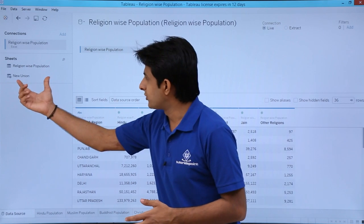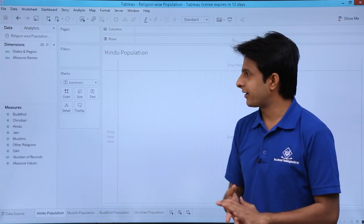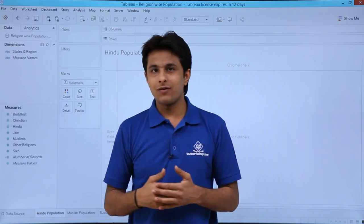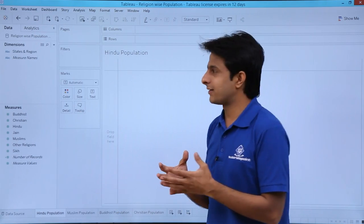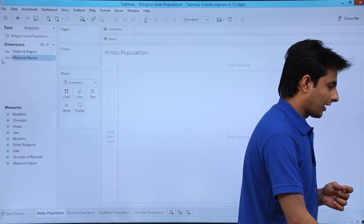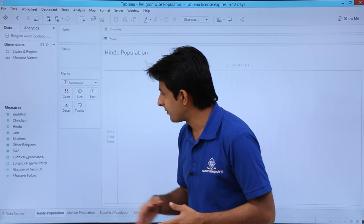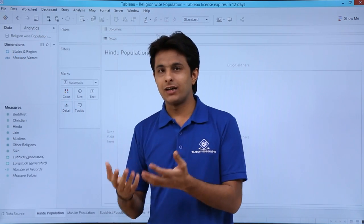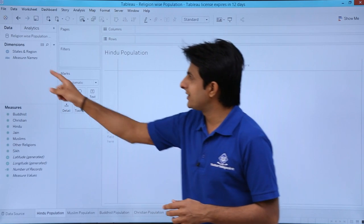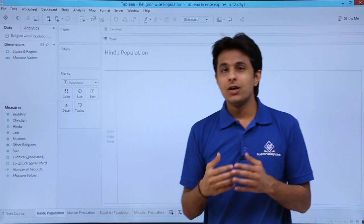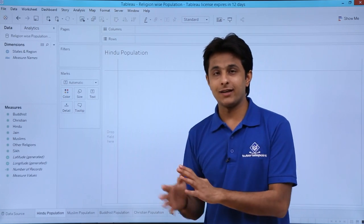I have the file — there is only one sheet, 'religion wise population,' which is selected. I will go to the Hindu population sheet. If you observe, the states and regions are in text format — there is an ABC indicator. I need to convert it into a geographical field. To convert the data type, I click on ABC, select 'geographical role,' and then select 'state and province.' Now it shows a globe symbol — it has been converted into a geographic dimension. I have the states and different measures. The italic fields are auto-generated by Tableau.